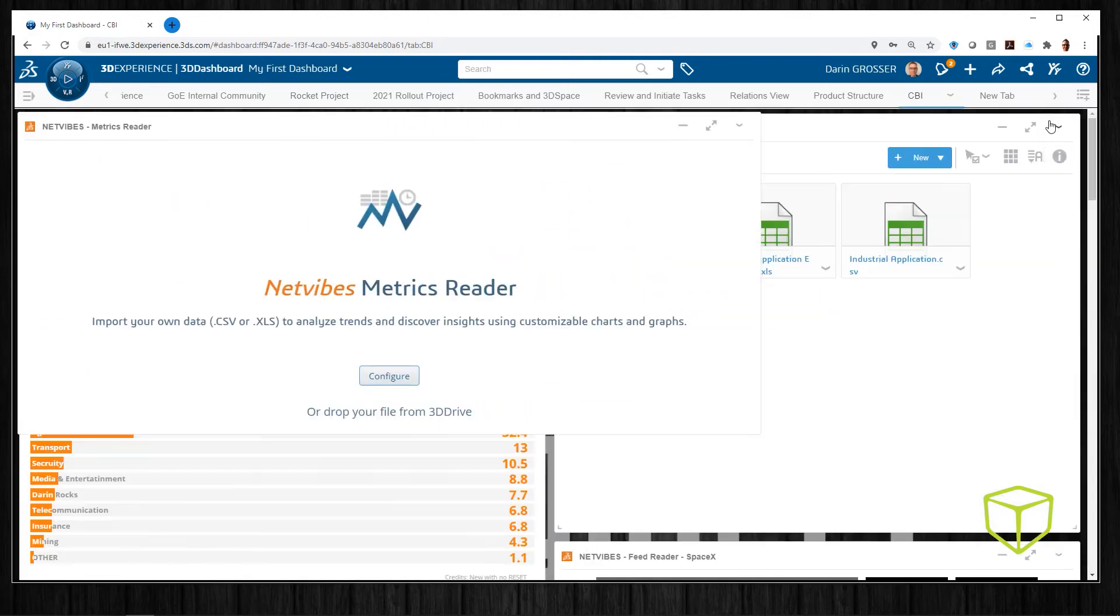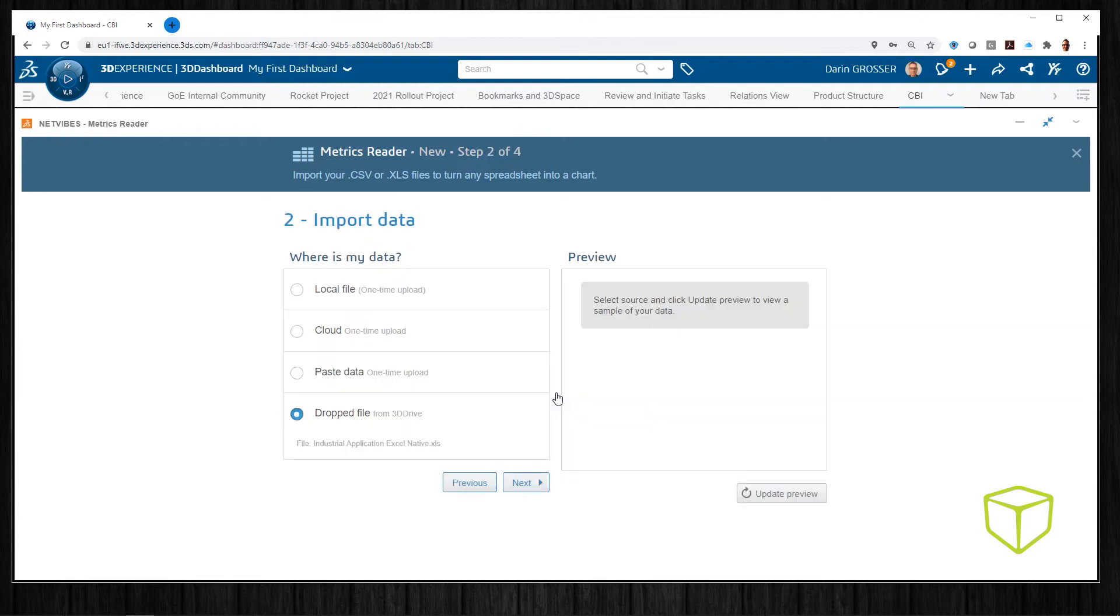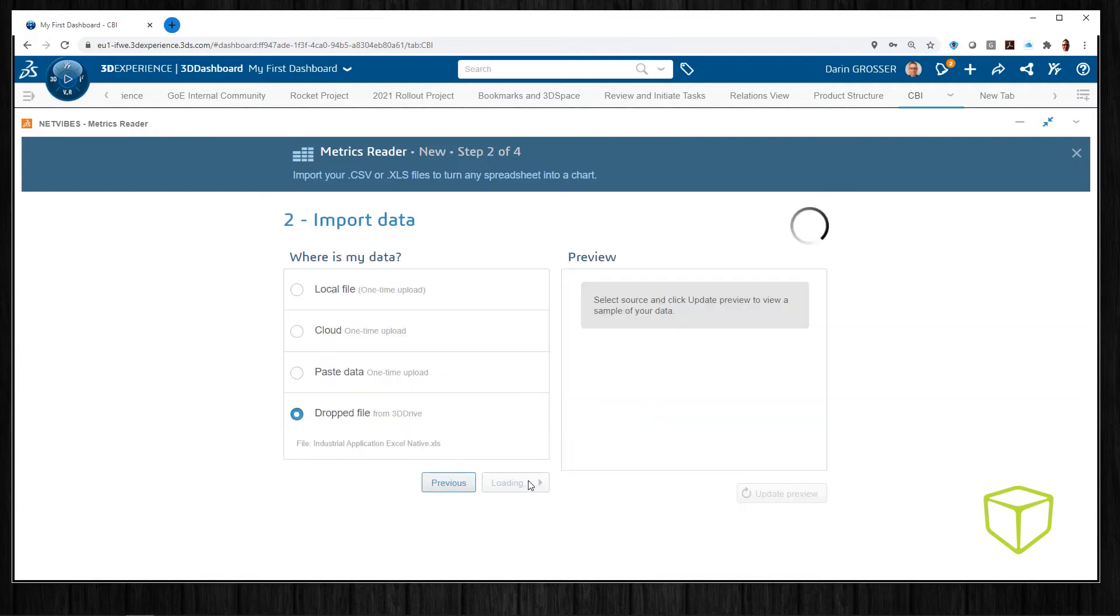Here I'll drag some Excel data into our NetVibes metric reader and display the data privately or share it with others on the team.